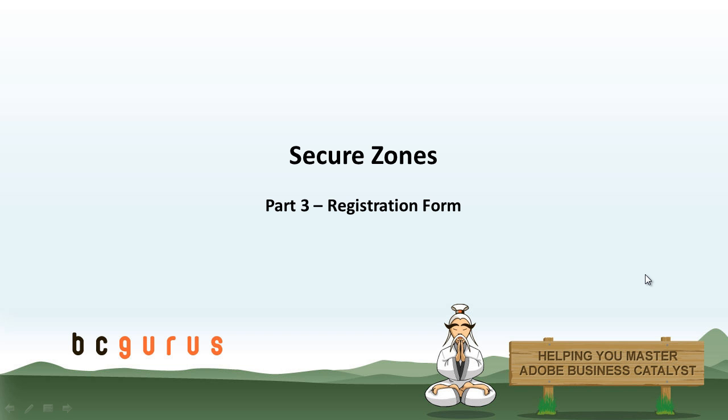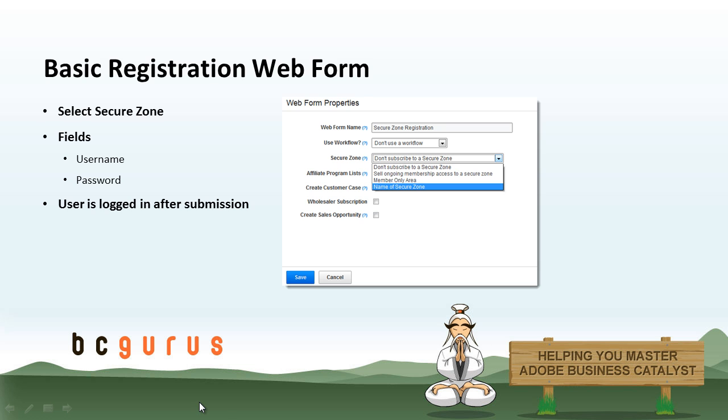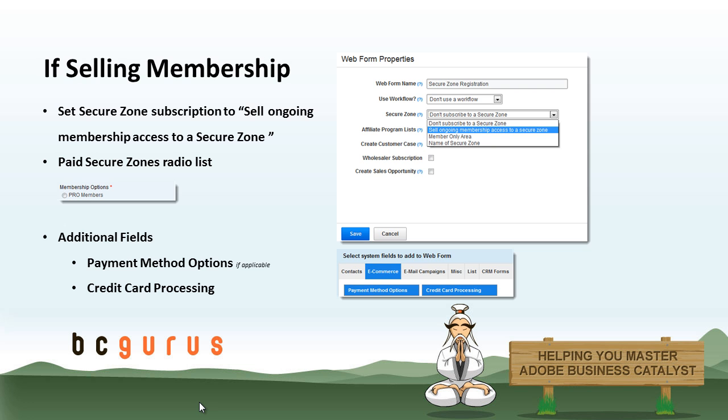To give you a basic intro on what we will be covering, first we will cover how to set up a basic registration web form. Next we will review what to do if selling membership, how that will change setting up the form.